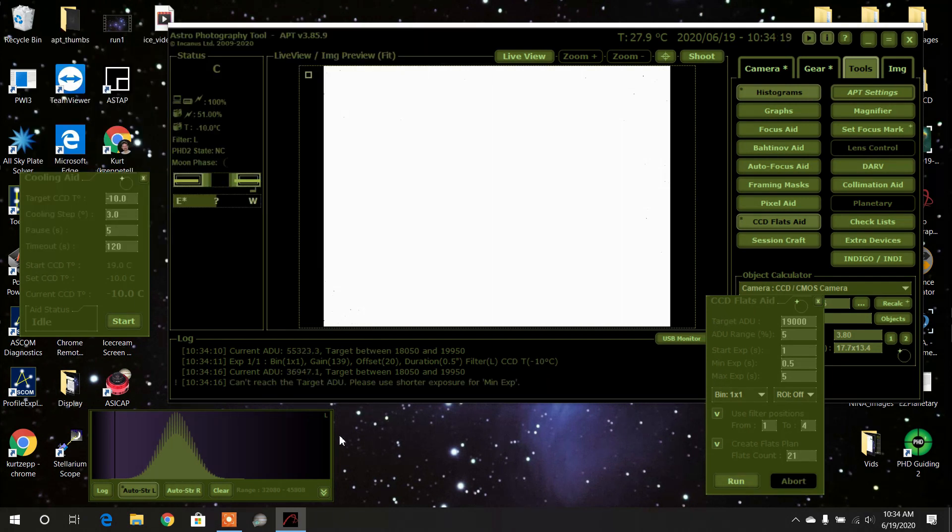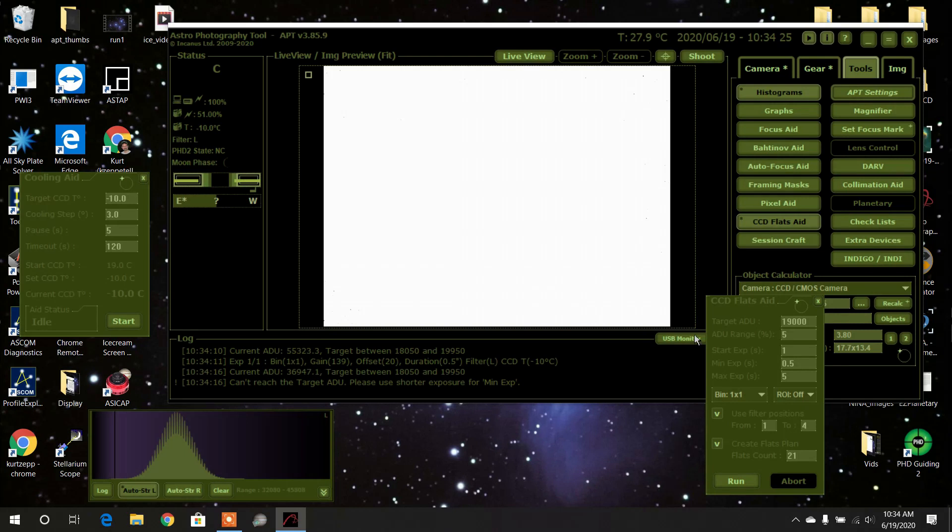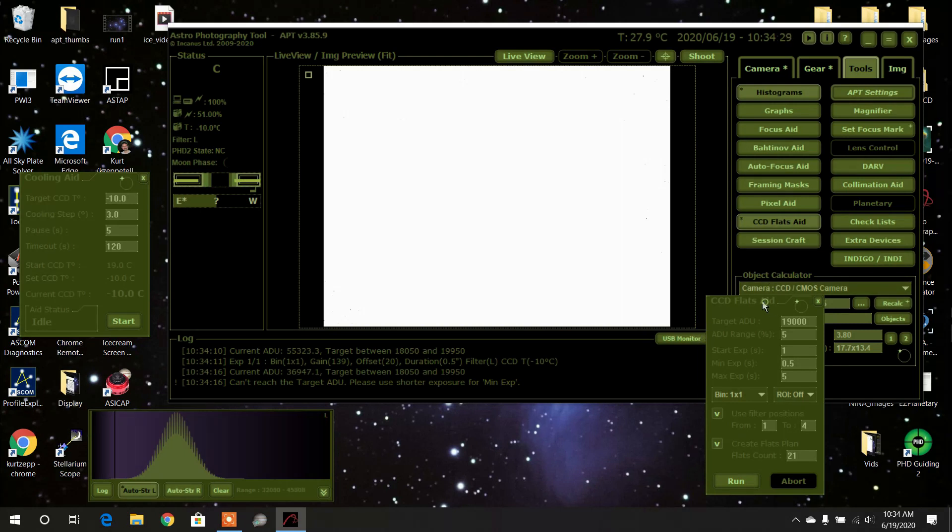All right, I'm glad this happened. It says it cannot reach the target ADU—you must use a shorter exposure time. That tells me I've got my tablet set too bright. I'm going to lower the brightness on that.